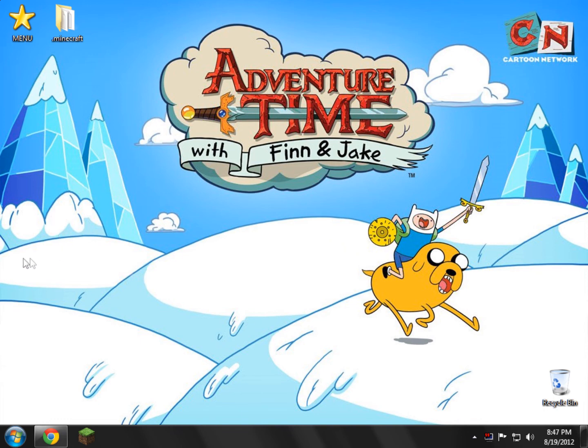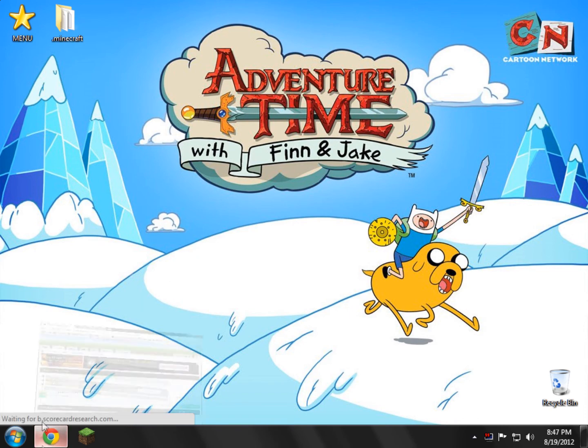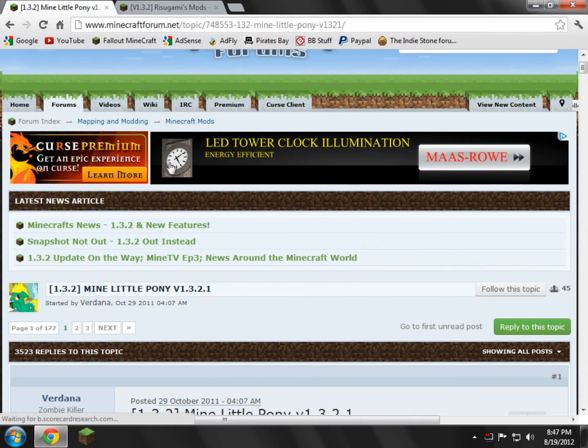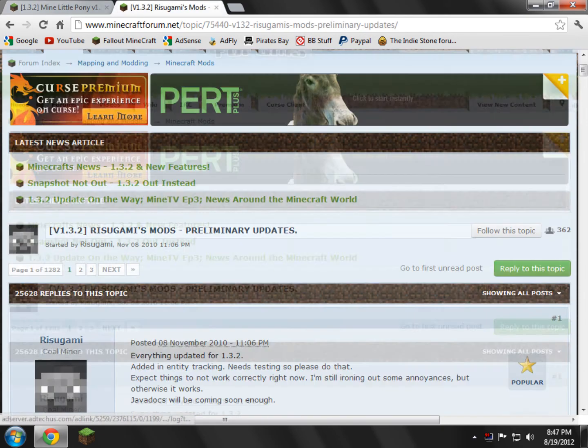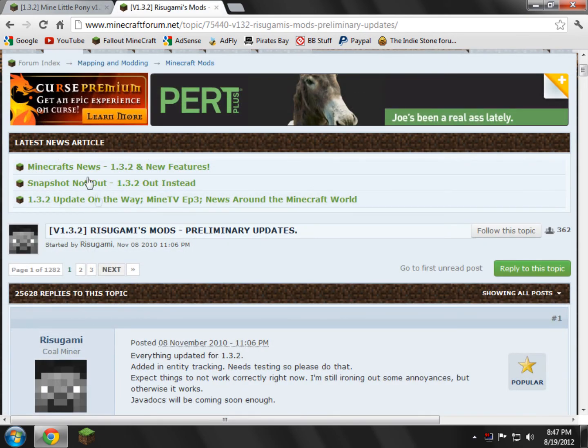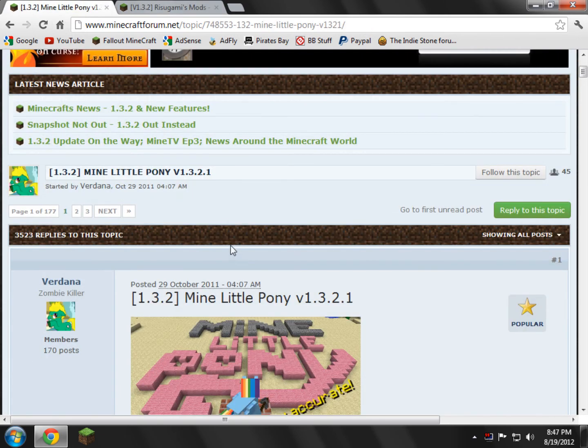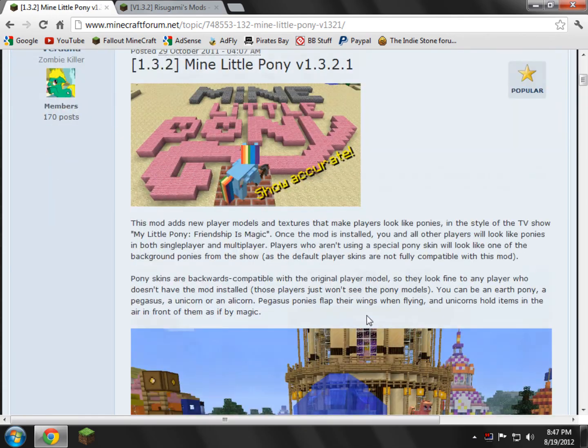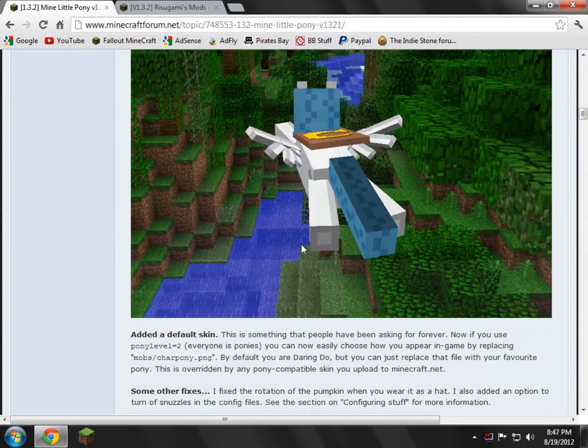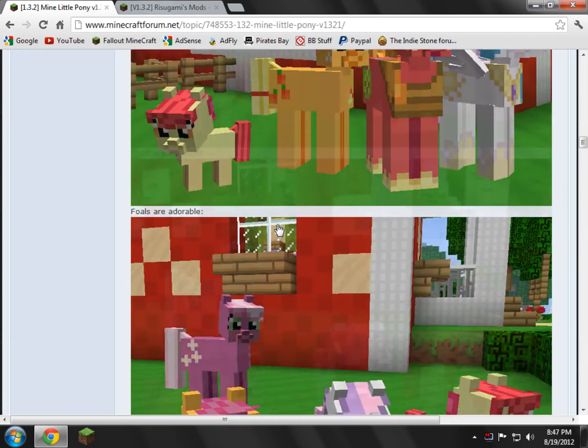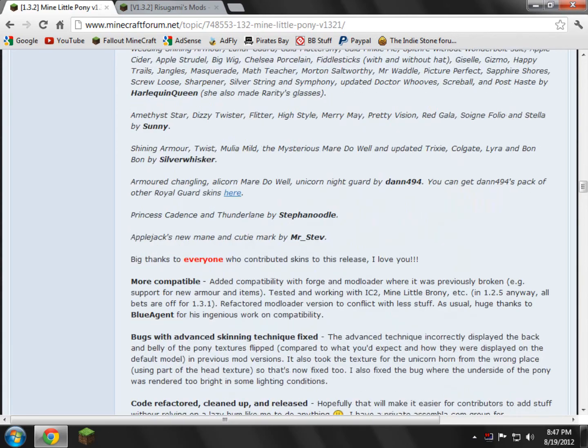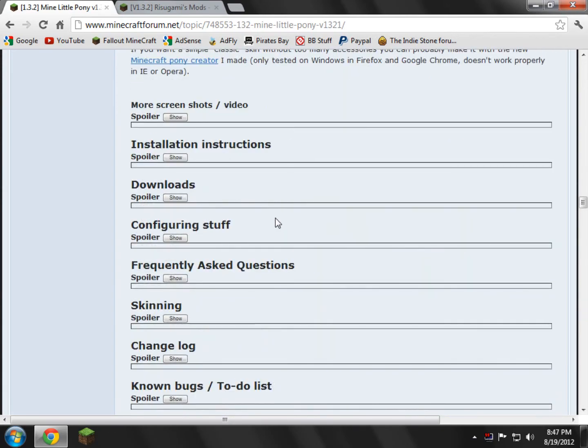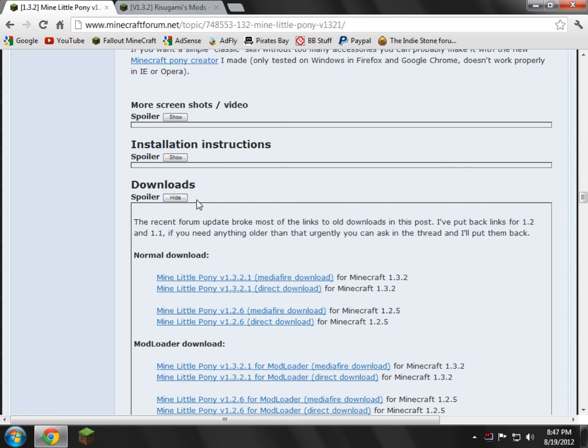What you're going to do is in the description, you're going to open up the two links for the Mine Little Pony main forum page and then the Risugami's mod page for Mod Loader. So we're going to start by going to Mine Little Pony. What we're going to need to do is scroll down through all these pictures. Don't get distracted. And right here there is a download section. Click the show spoiler.